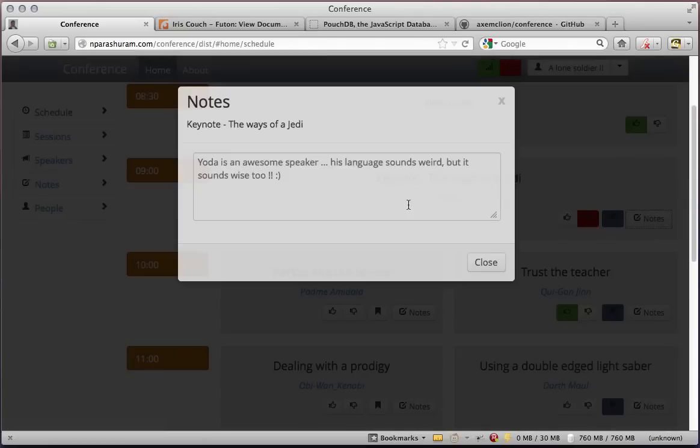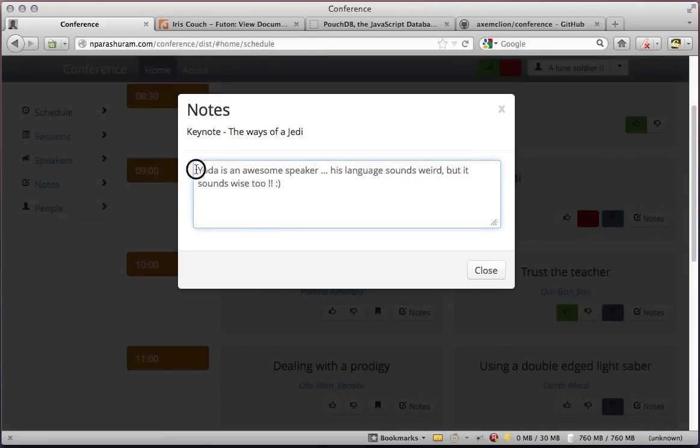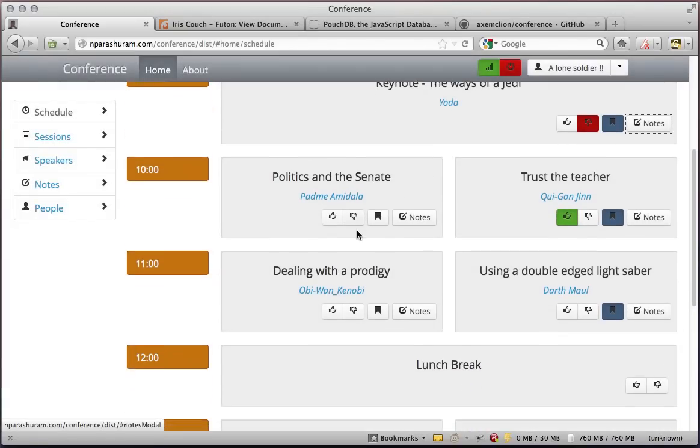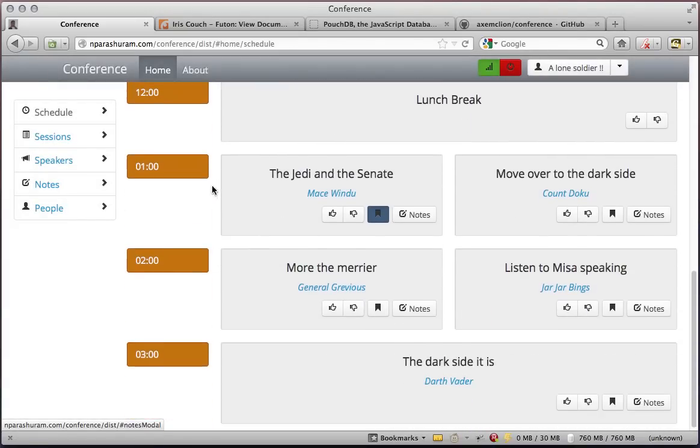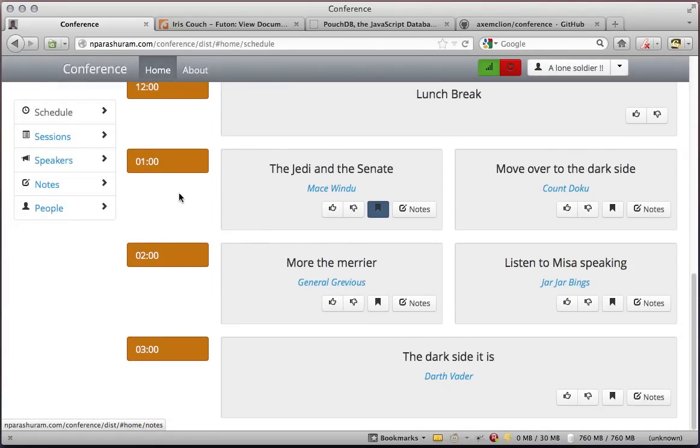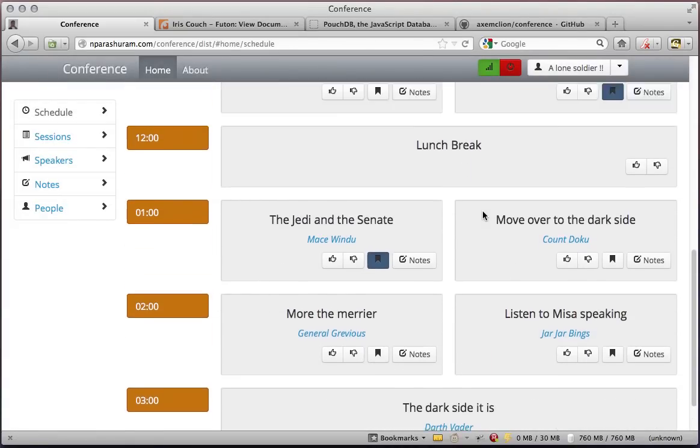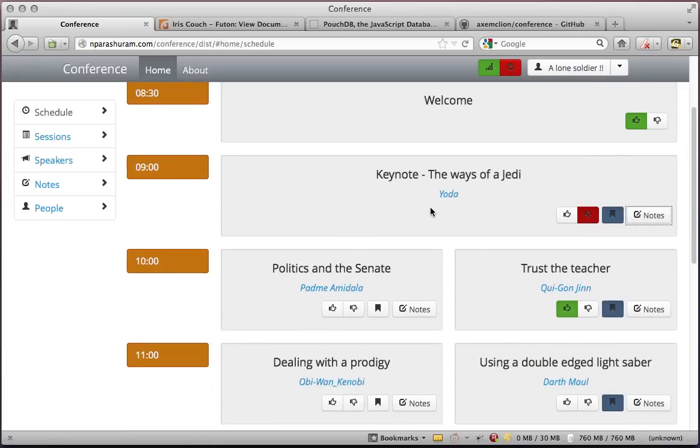I can also take notes or look at all of my notes at one place. Let me now show you how the sessions look like.